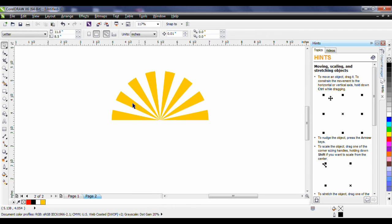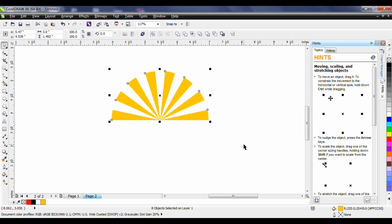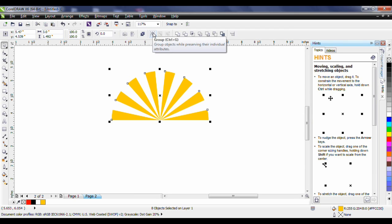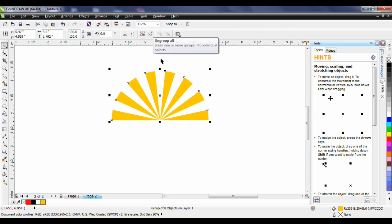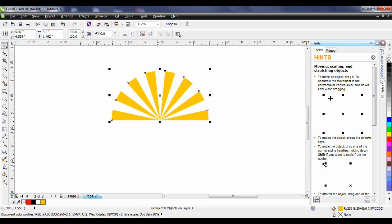I'm now going to marquee select my rays and control G on the keyboard will allow me to group. Alternatively I can click on this icon on my interactive property bar to group those so I now have a single group of eight objects.